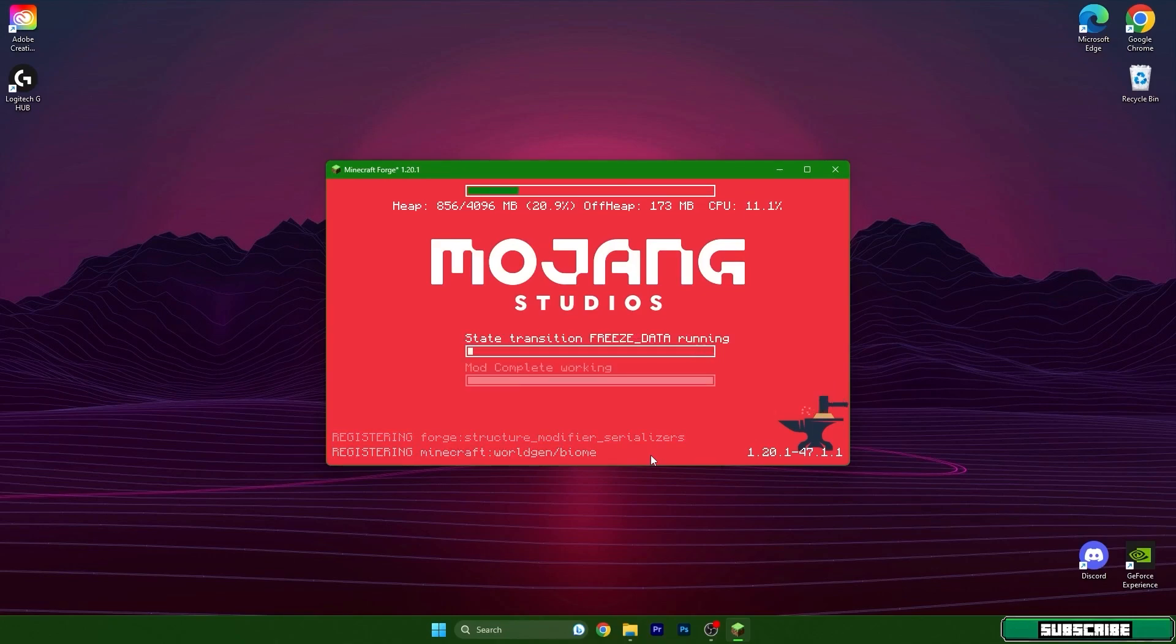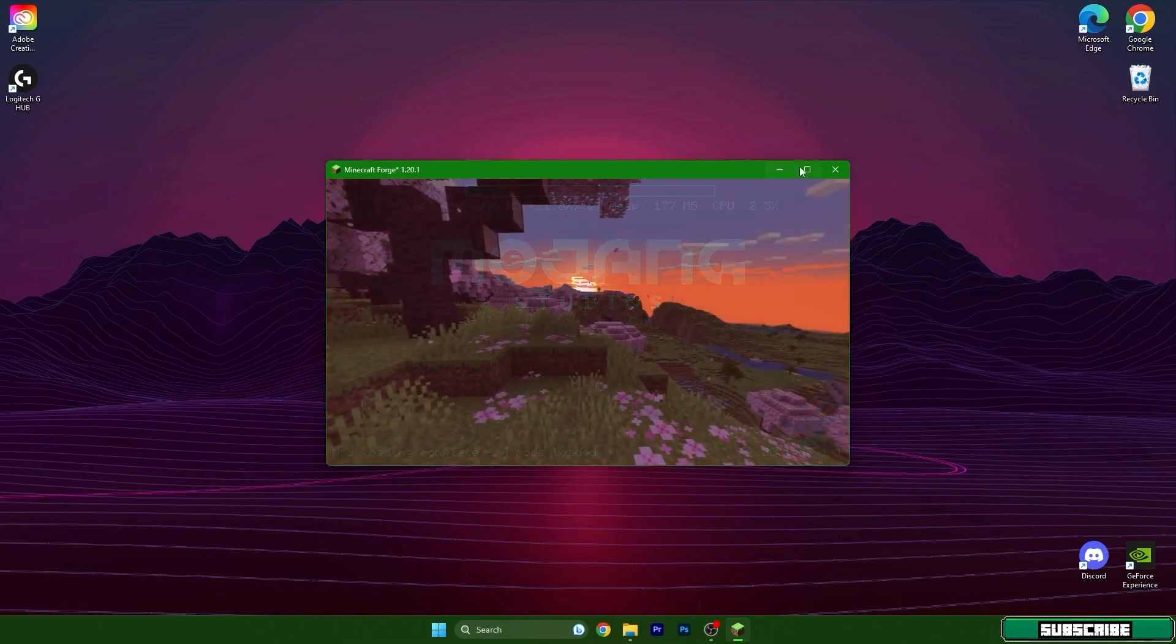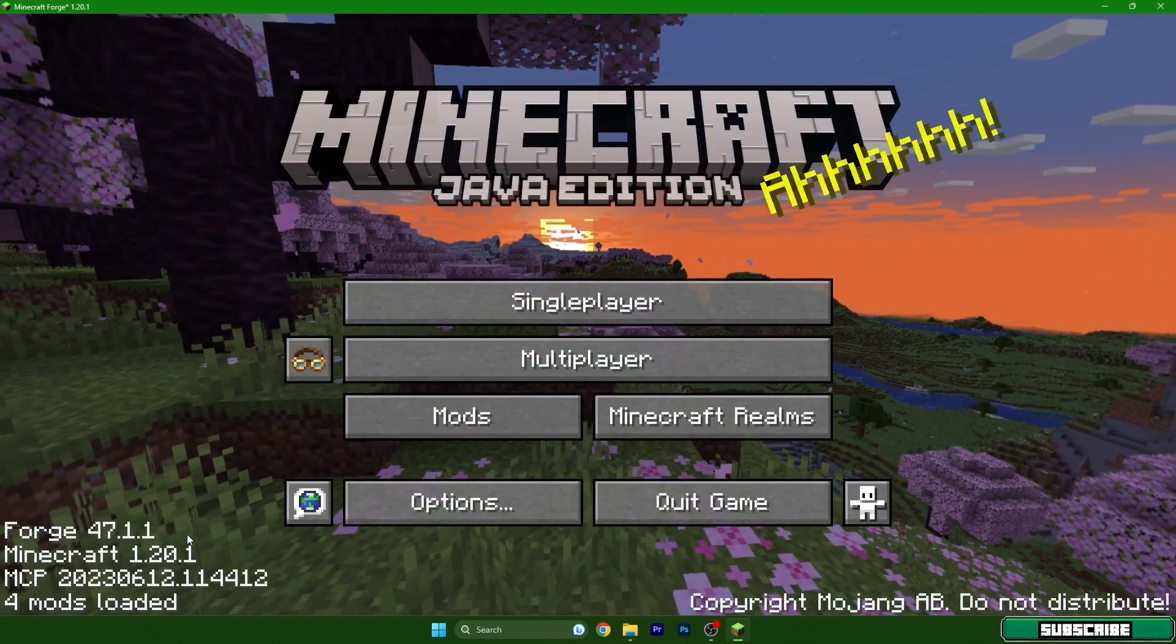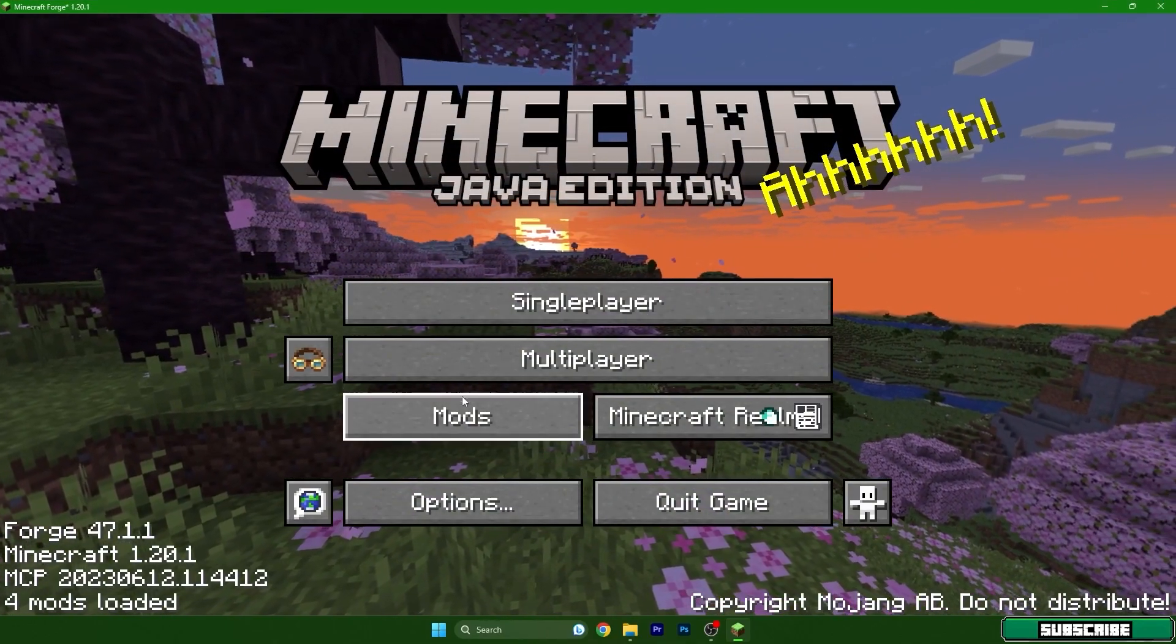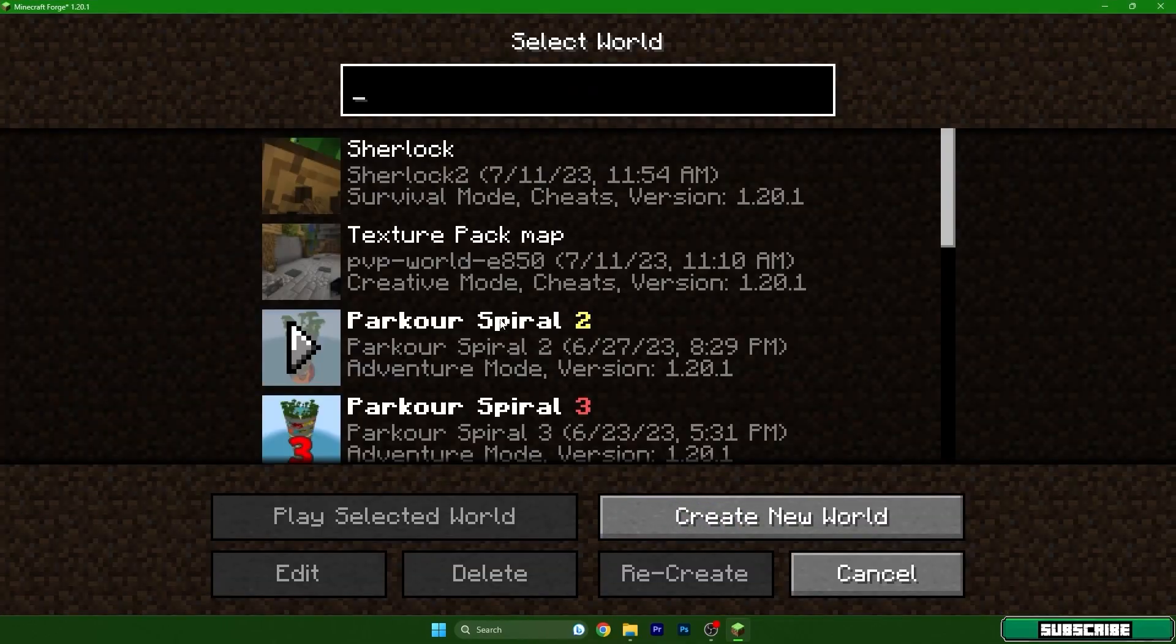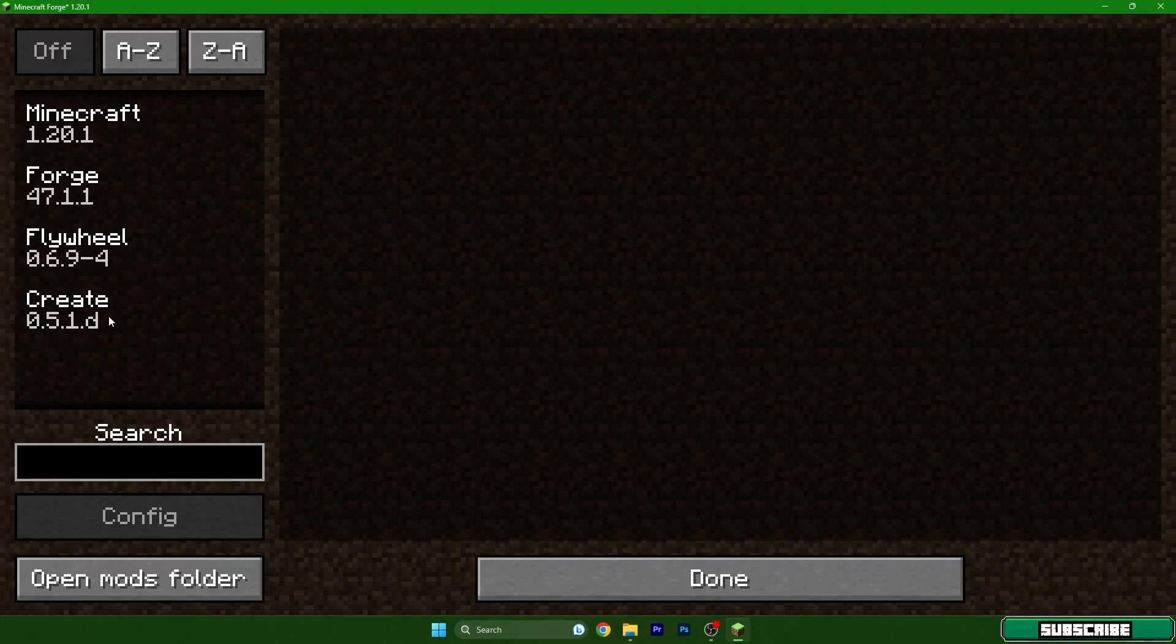So we can finally extend the window here and as you can see Minecraft 1.20.1 and mods Create is here.